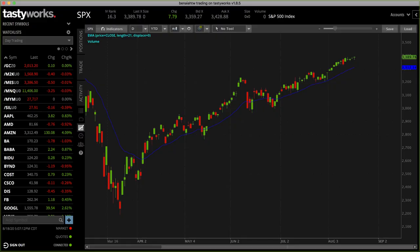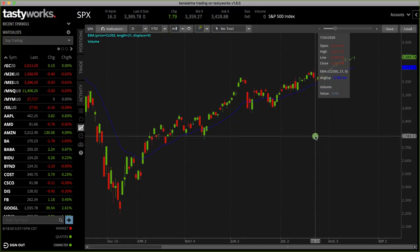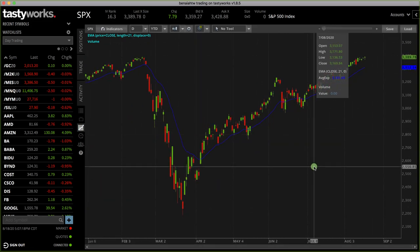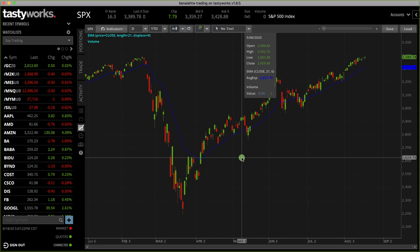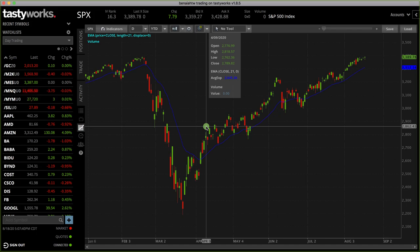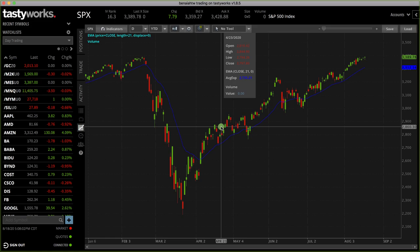Moving on, we'll be looking at Tastyworks because thinkorswim isn't currently opening correctly. Pretty frustrating. All of our alerts and everything are typically done on thinkorswim. All of our charting and everything we look at is customized on thinkorswim, and we're able to use the web-based platform today, but it's just not the same. We also trade on Tastyworks, so it's always good to have a backup plan. If you want to open an account with another broker, Tastyworks would be another good choice — they're one of our preferred brokers. We've been trading on the web version of toss and also on Tastyworks for our day trading anyway.